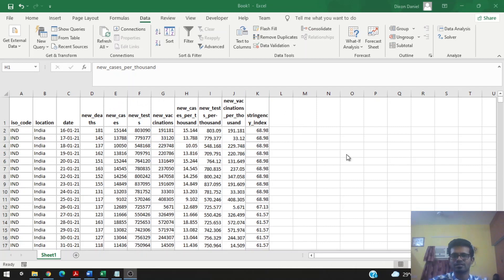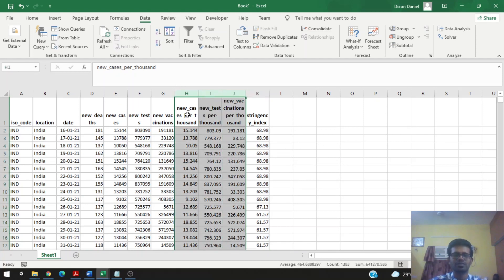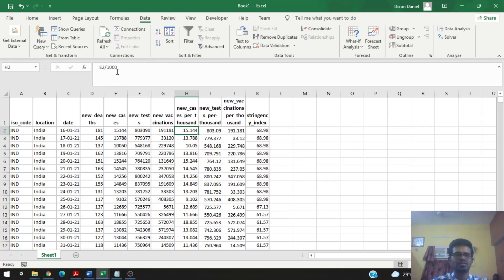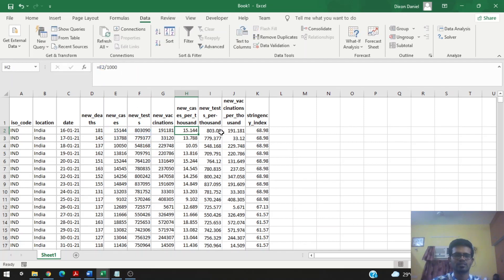Before we start the regression analysis, note these three columns: new cases per thousand, new tests per thousand, and new vaccinations per thousand. These columns are simply the original values divided by one thousand, as you can see from the formula. This was done so that the interpretation becomes much easier in the regression output.